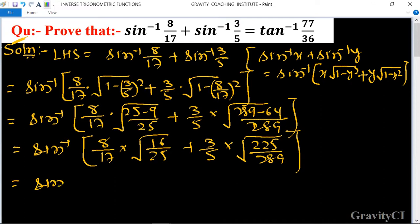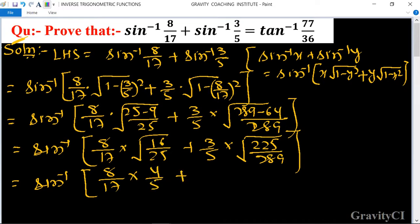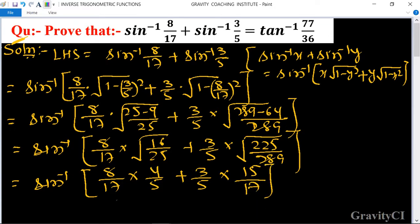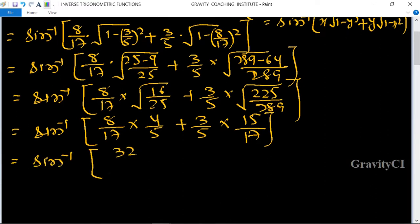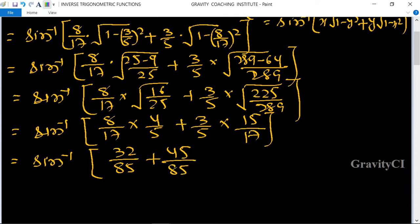This equals sin⁻¹[8/17 · 4/5 + 3/5 · 15/17], which is sin⁻¹[32/85 + 45/85], giving sin⁻¹(77/85).